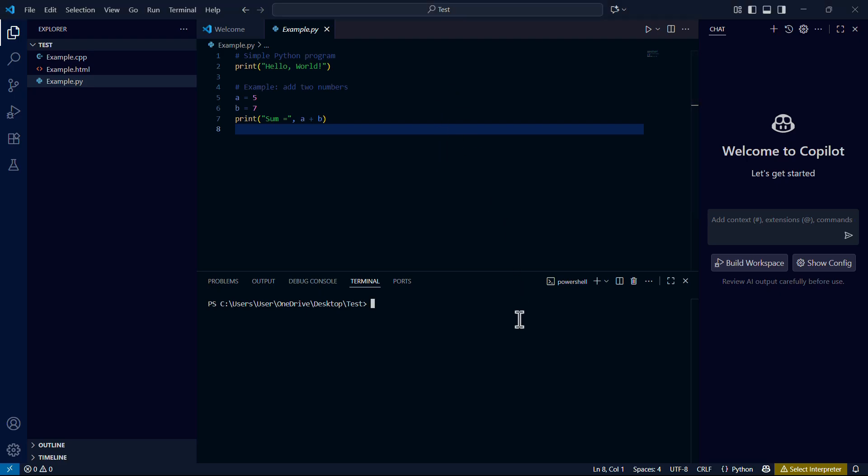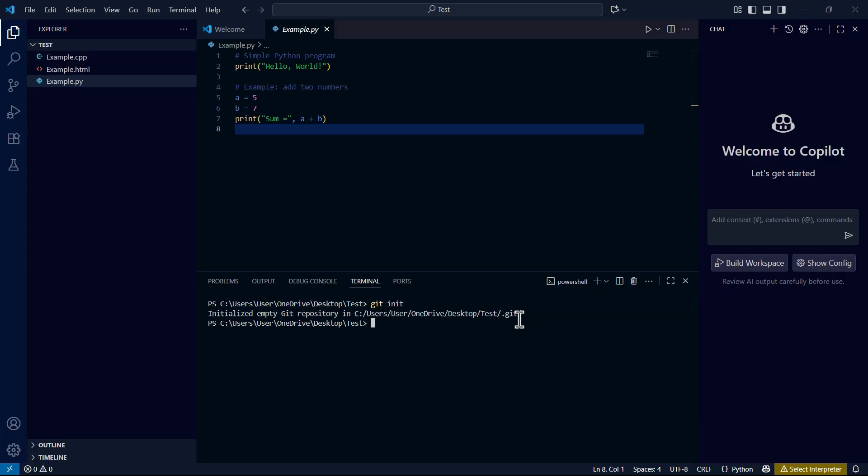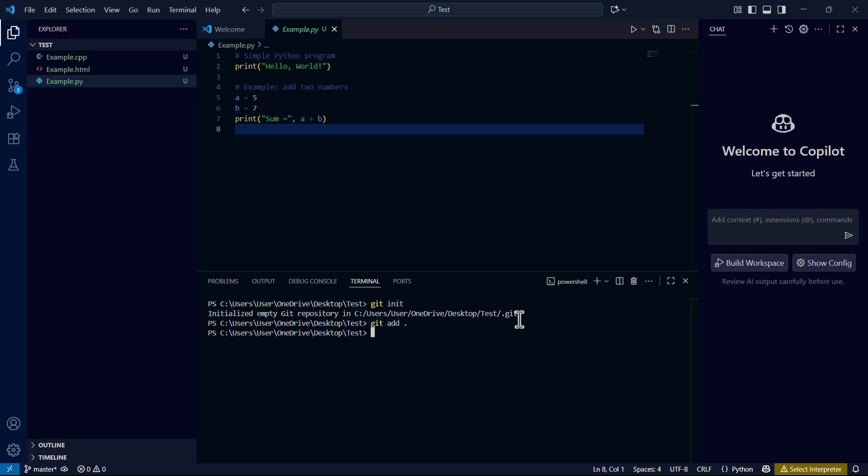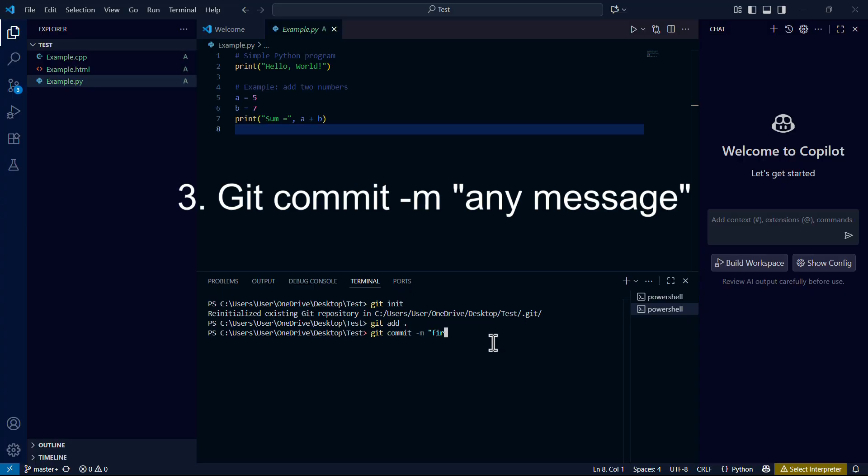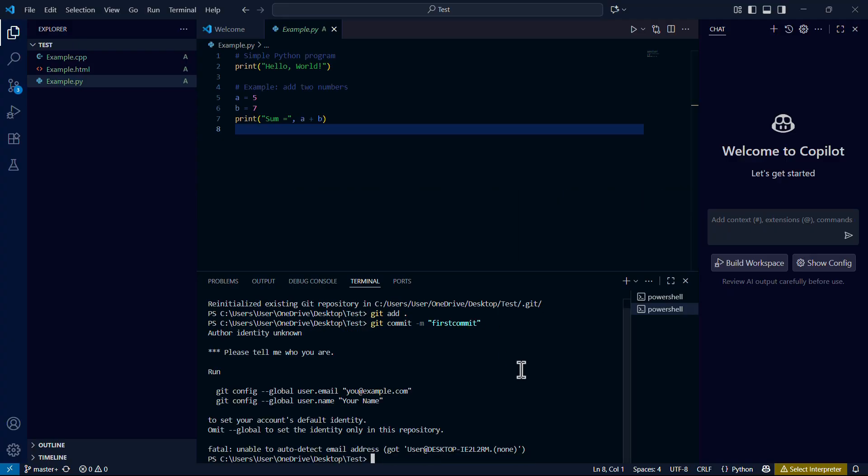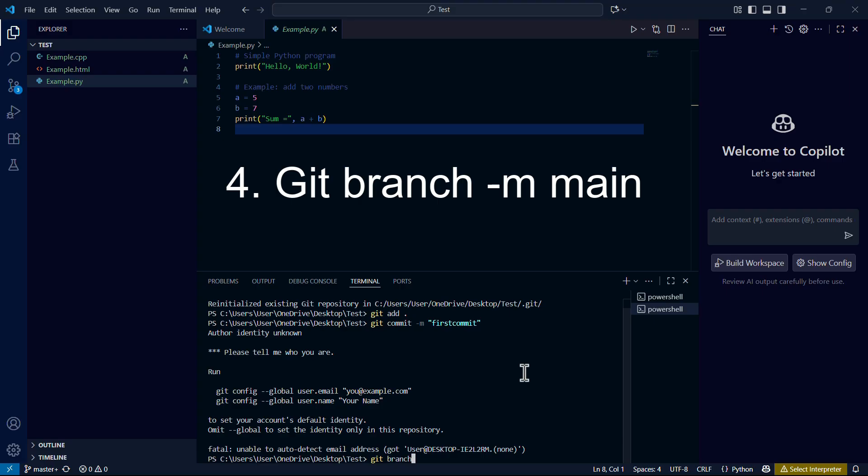First type git init, then press enter. Second, type git add space dot. Now type git commit dash m and type a message inside quotations. Now type git branch dash m space main.